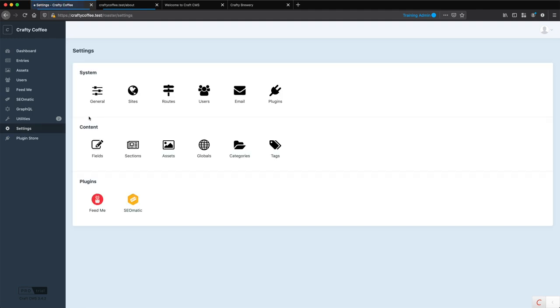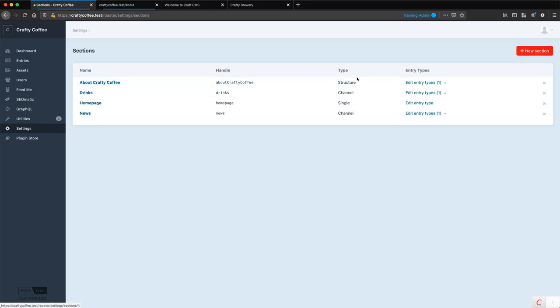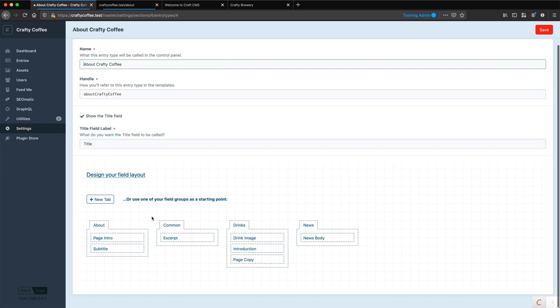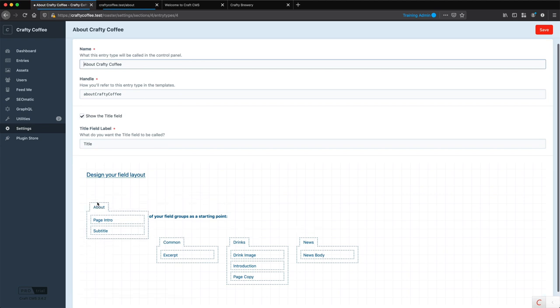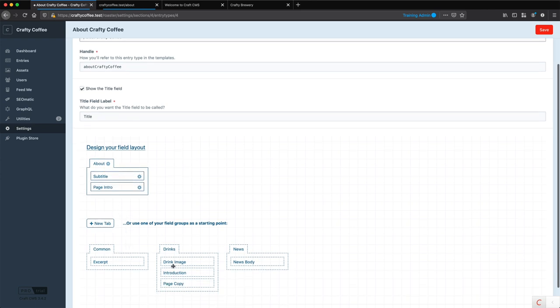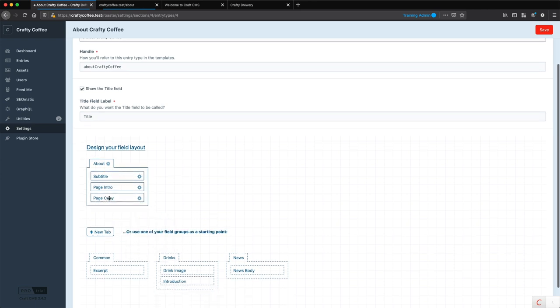So if I go into settings again, to sections, to my structure section, and go to the entry type, and I have the about tab, I can just drag that up and drop it in. So I've got page intro, I'm going to put subtitle up top, page intro, and then I can drag up page copy there.